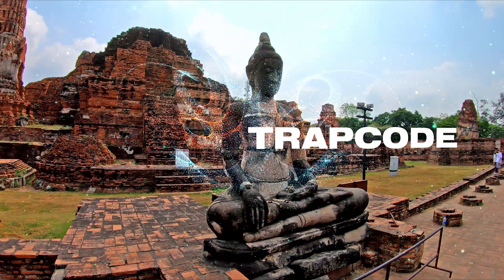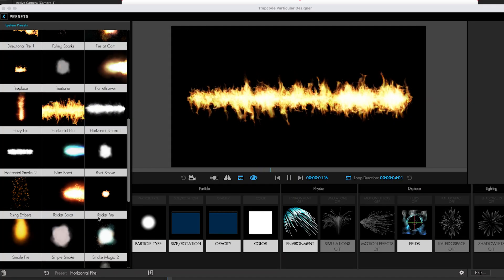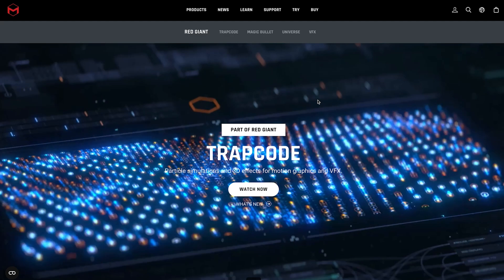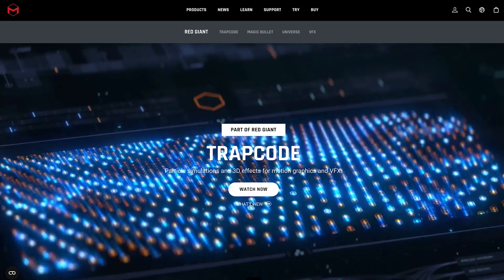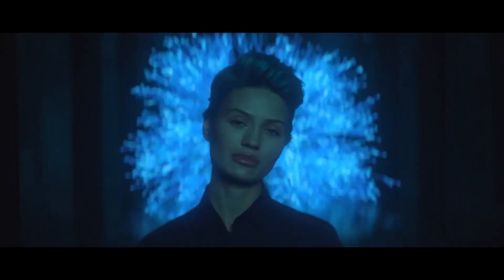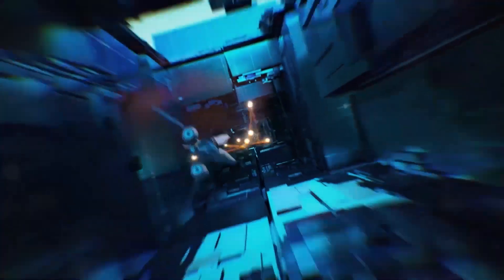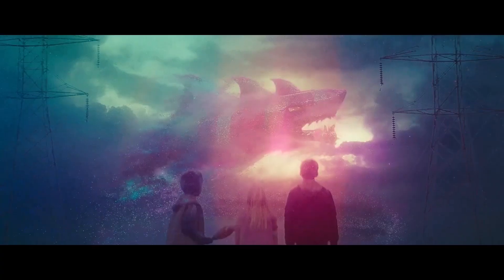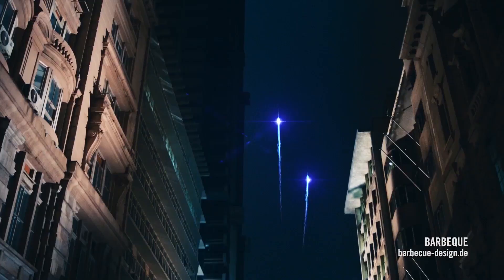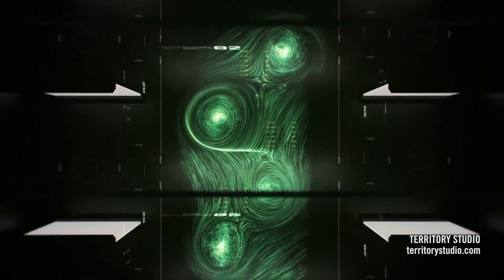Plugin number four: Trapcode. A 3D particle system that can create fire, water, smoke, snow, and other organic visual effects. And since it's part of Maxon, it has integration with Cinema 4D. So you can bring C4D file geometry into your projects as particle emitters, form particle objects, and MER 3D models. One more product from Maxon 1 makes this list, but more on that later.